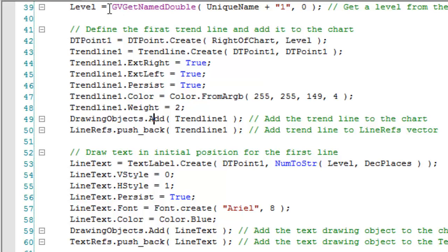And incidentally, the level here we're getting that from using the GV Get Name Double unique name plus one. And I don't know if I mentioned it already, but you do need the global variable DLL to be able to use this program, which is something you can get for free from tradestation.com in the forums, and I will put a link for how you can do that.